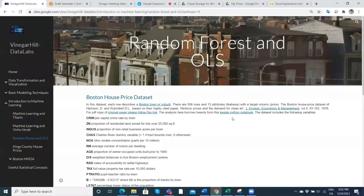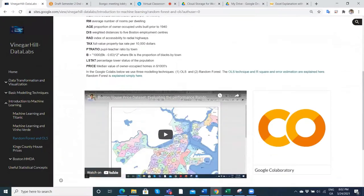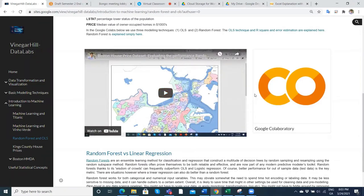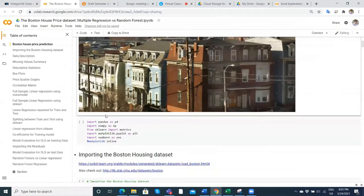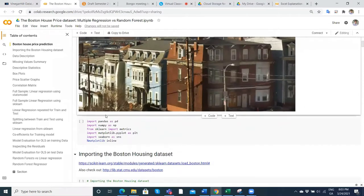So basically in this video, the approach will be: we'll take this Google Colab here that we've been working with, and it runs through a few basic steps.